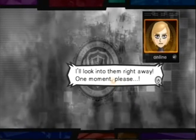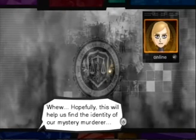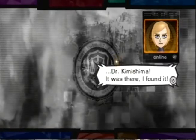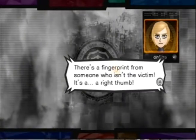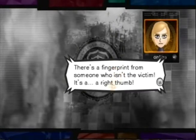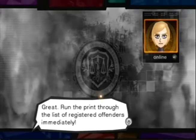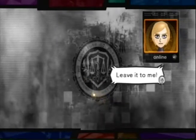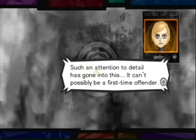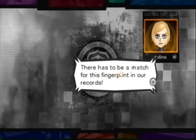Hurry up. It was there — I found it. There's a fingerprint from someone who isn't the victim. It's a right thumb. Run the print through the list of registered offenders immediately. Leave it to me. Do it. Such an attention to detail has gone into this. It can't possibly be a first-time offender. There has to be a match for this fingerprint in our records.